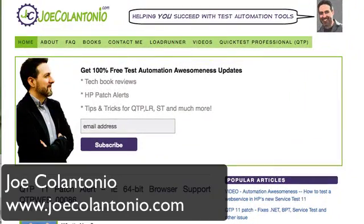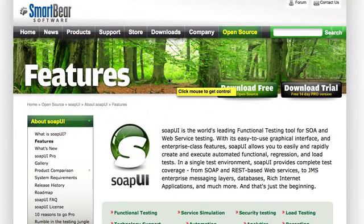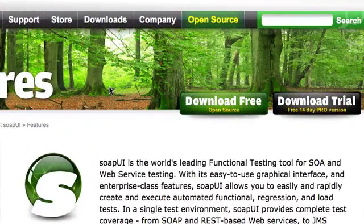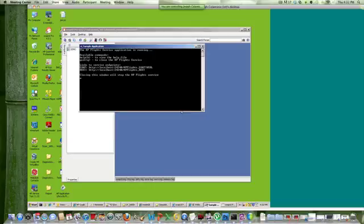Hey folks, this is Joe from joecolantonio.com. In this video, we're going to take a quick look at how to test a web service using SoapUI Pro. SoapUI Pro is a functional test tool by SmartBear that allows you to test web services. SoapUI does come in two flavors. You have a free open source version, and you also have a pro version. For this demo, I'm using the pro version.